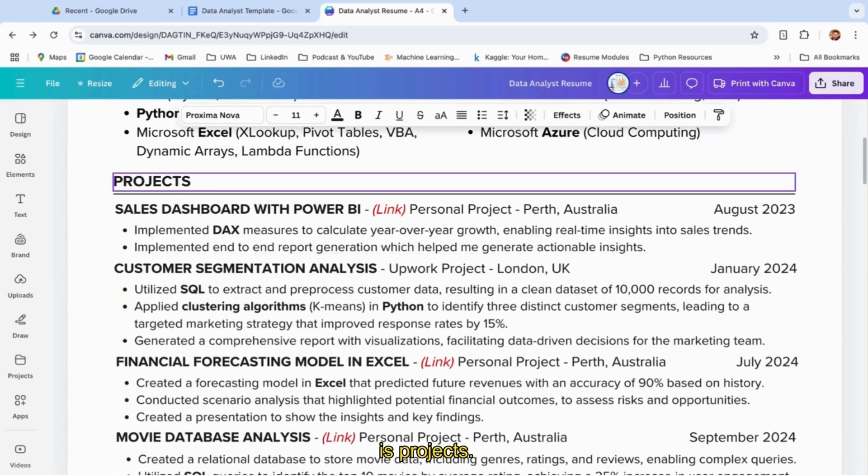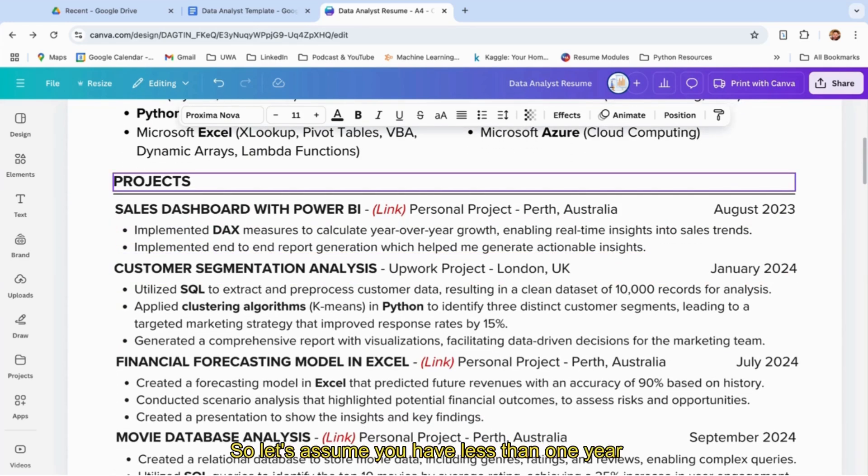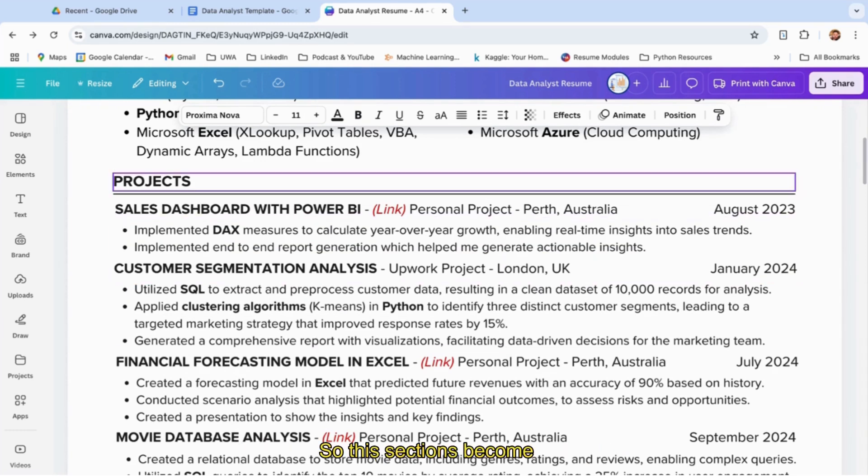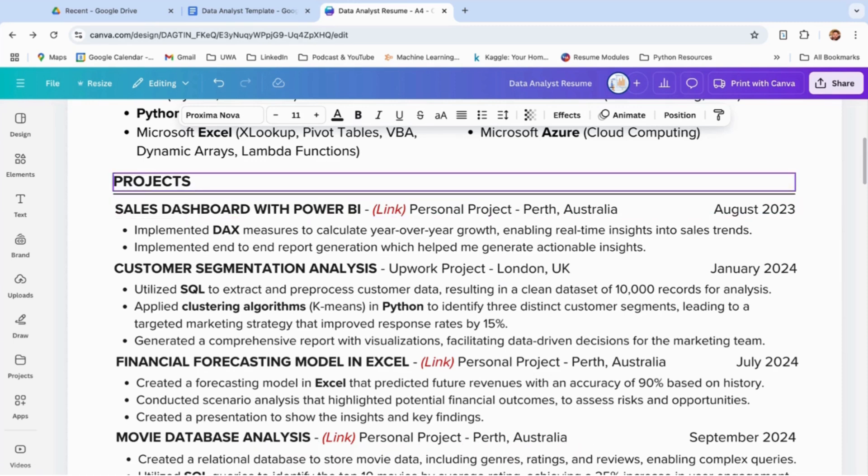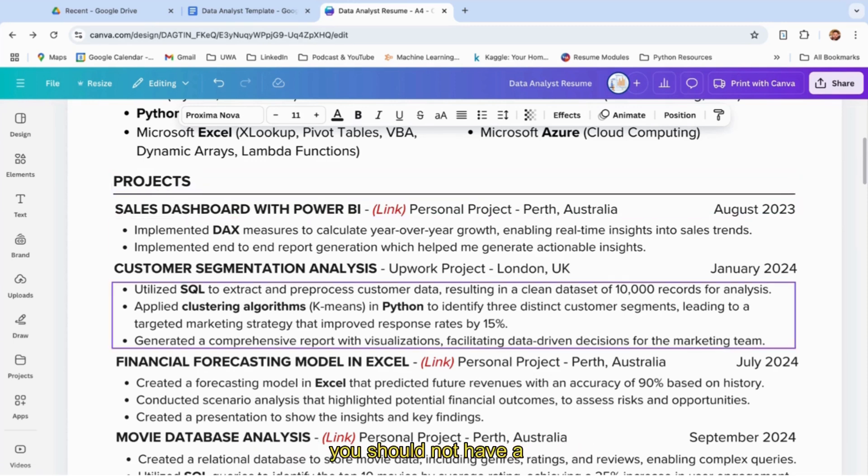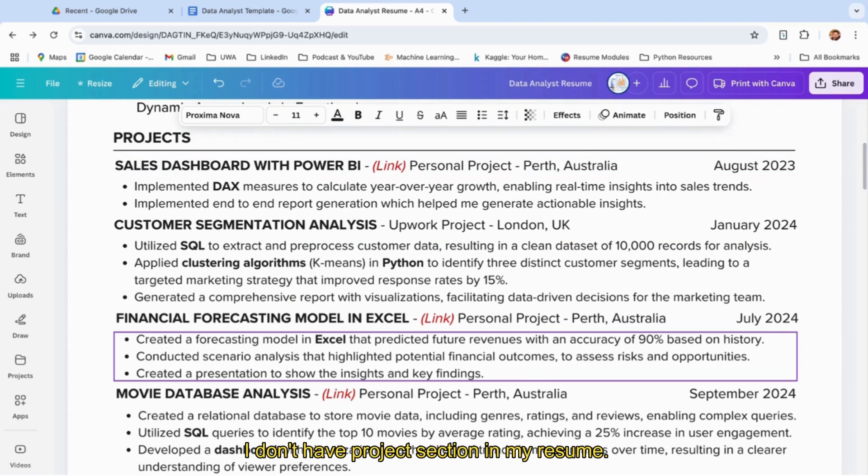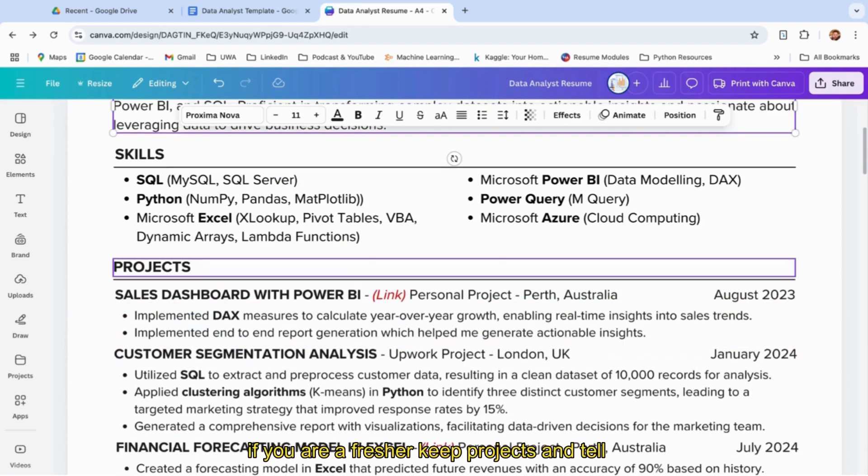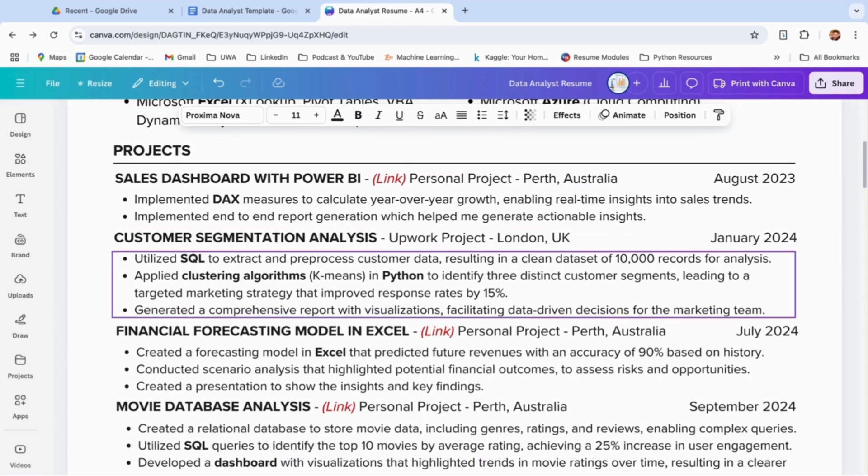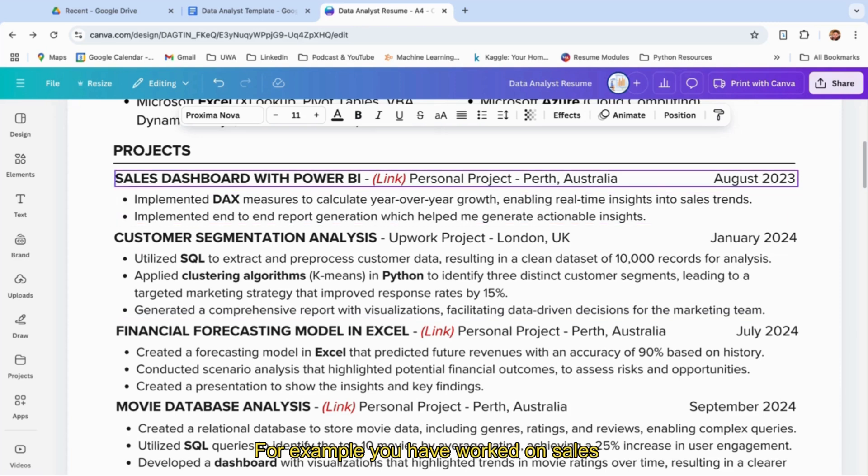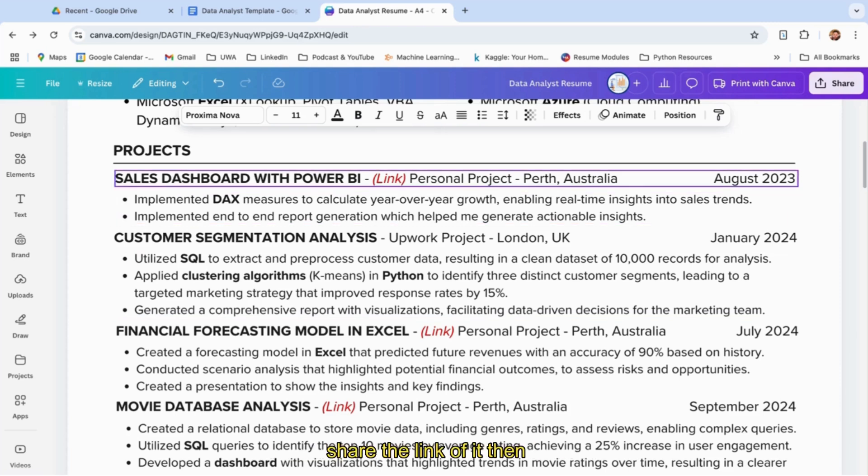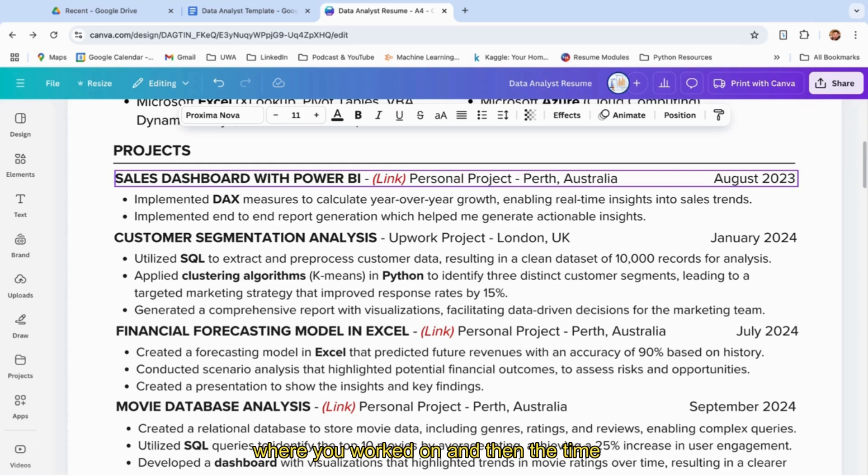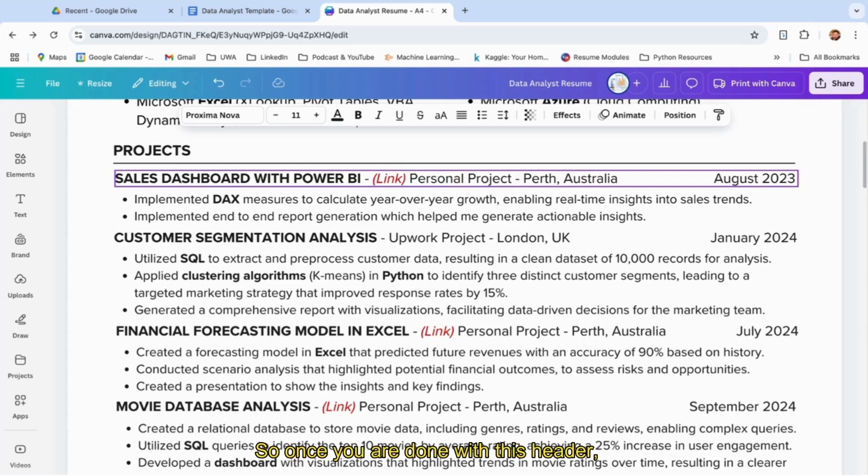Once you're done with your skills section, the second section is projects. If you're a fresher without work experience—let's assume you have less than one year of work experience—this section becomes very important. If you have more than two years of work experience, I believe you should not have a project section like this. If you're a fresher, keep projects, then list intuitive projects you've worked on. For example, you worked on a sales dashboard with Power BI—share the link, mention if it's freelance work or a personal project, mention the location where you worked, and the time duration.